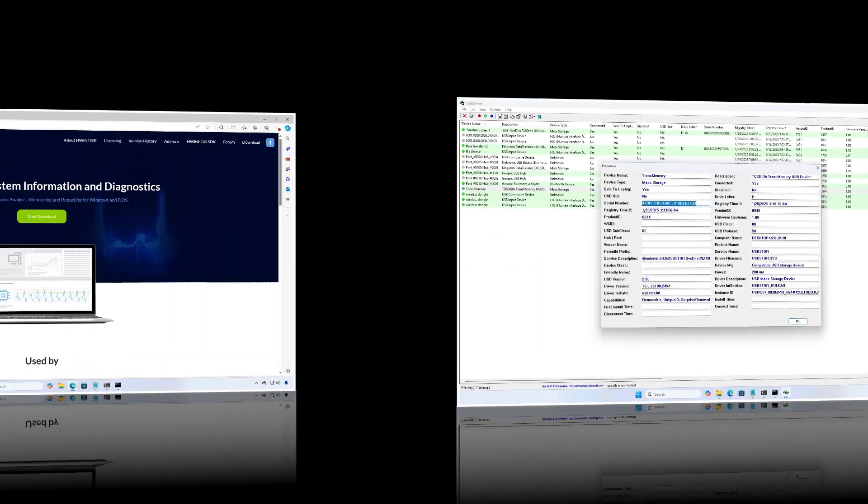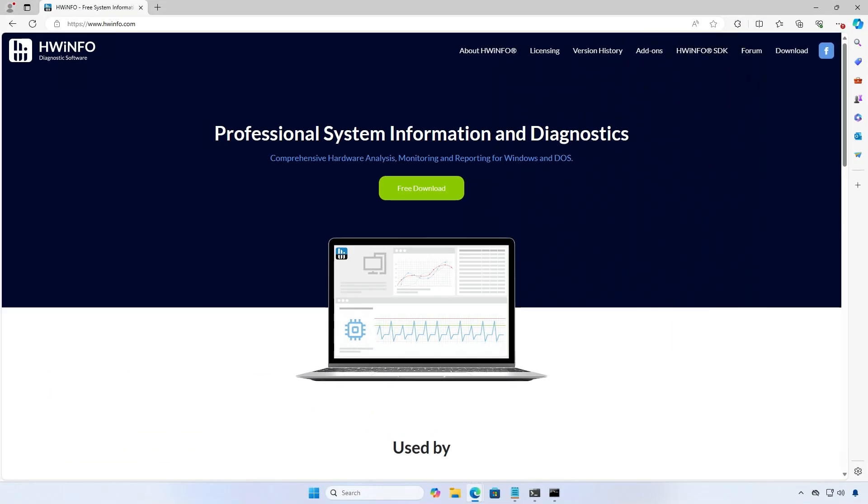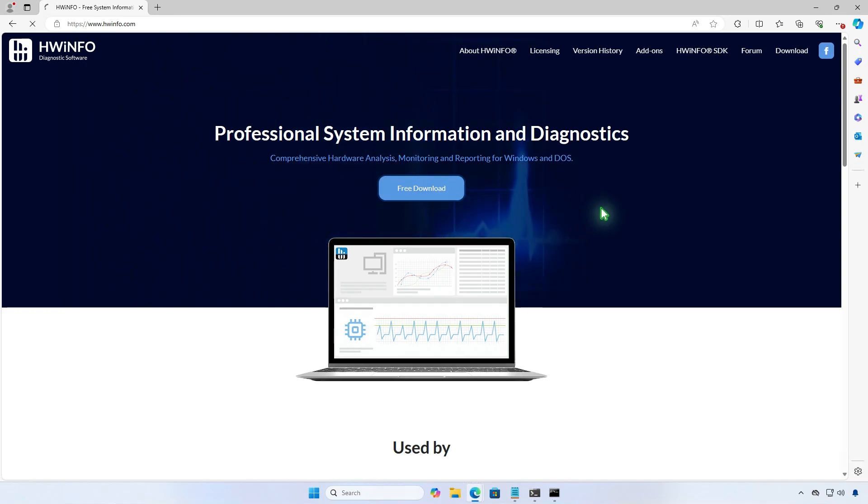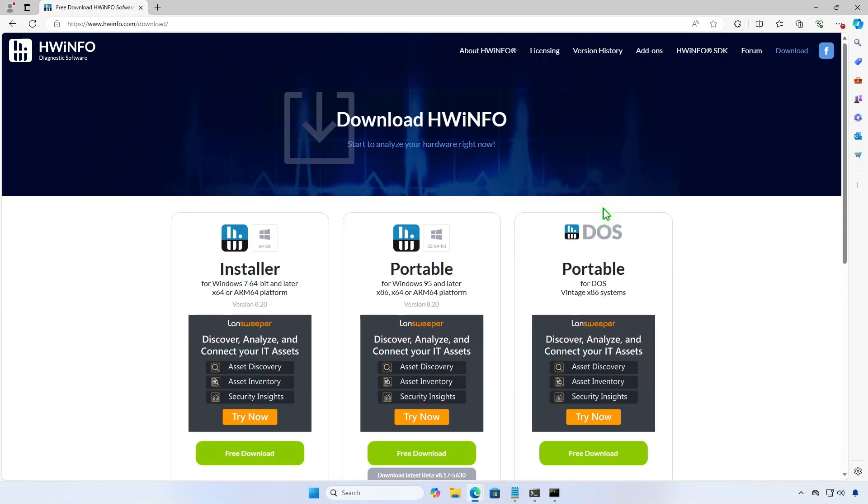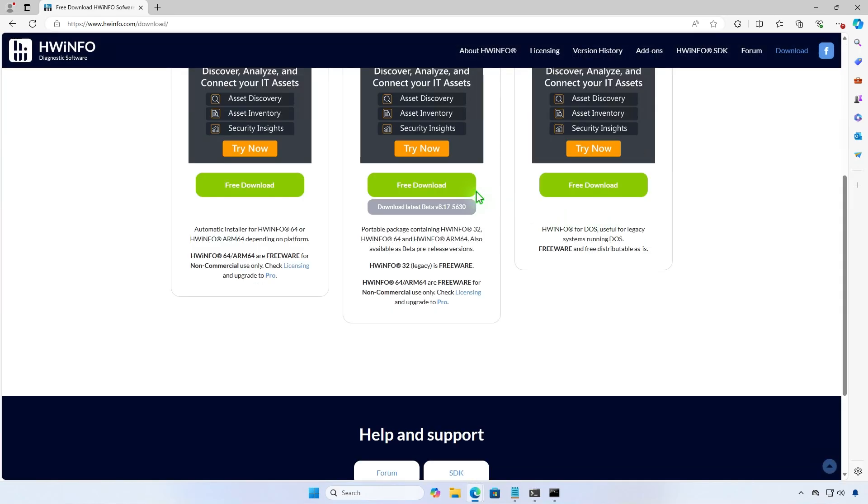Finally, another great tool is HWinfo. It's a popular application for checking detailed computer hardware information, including USB device details.